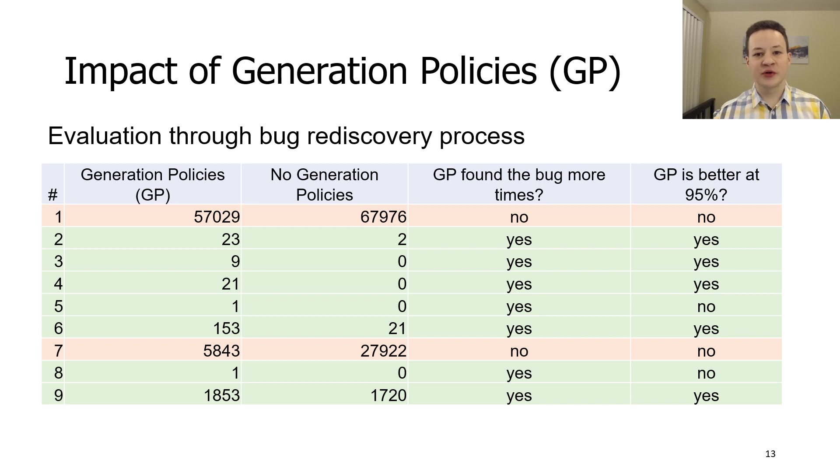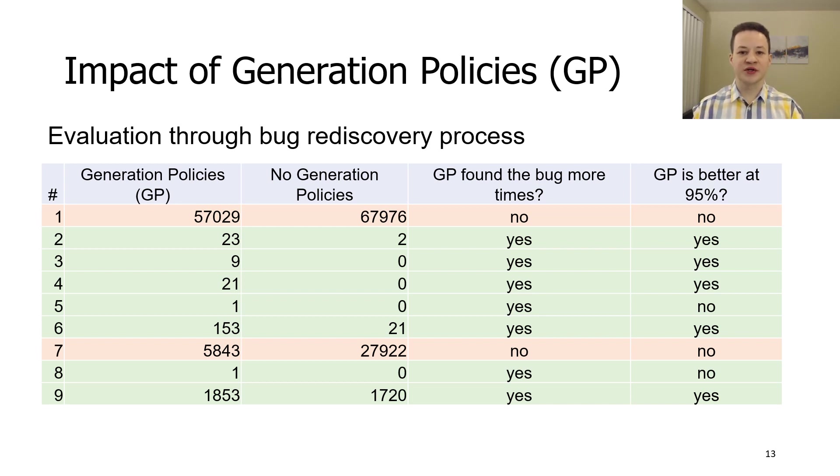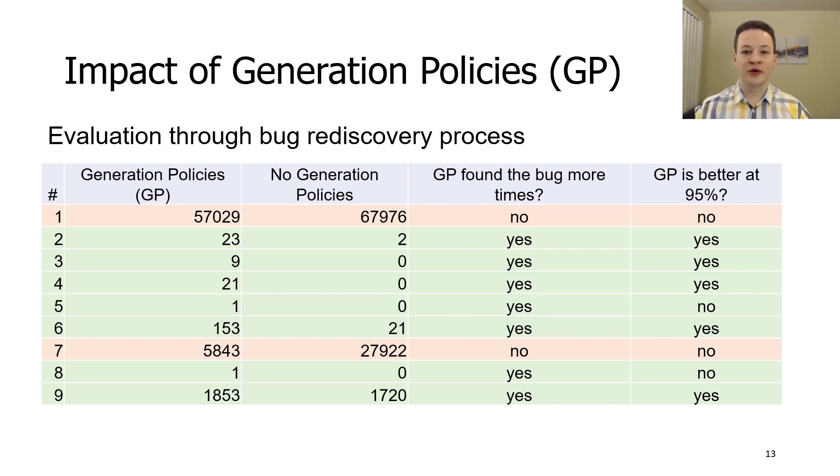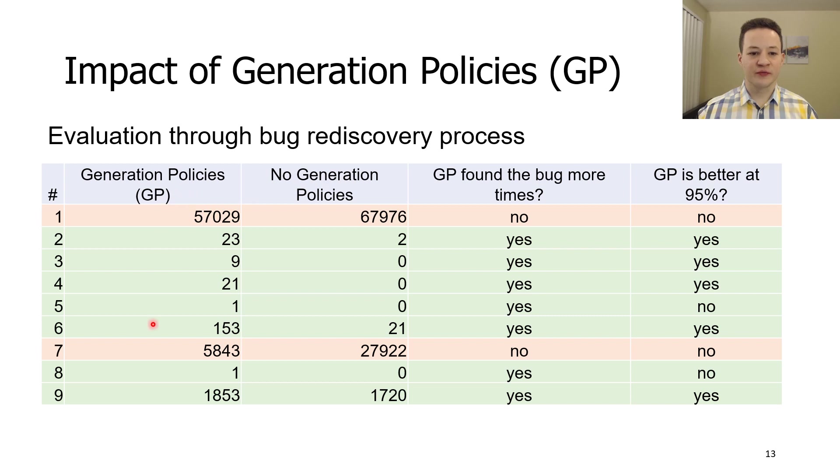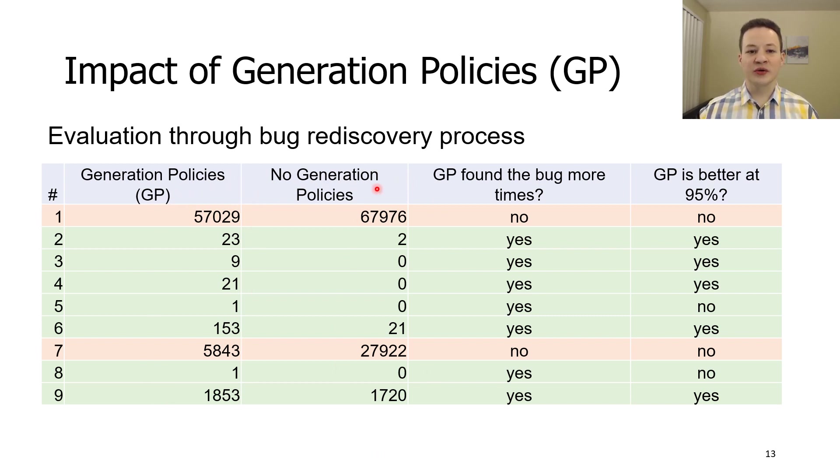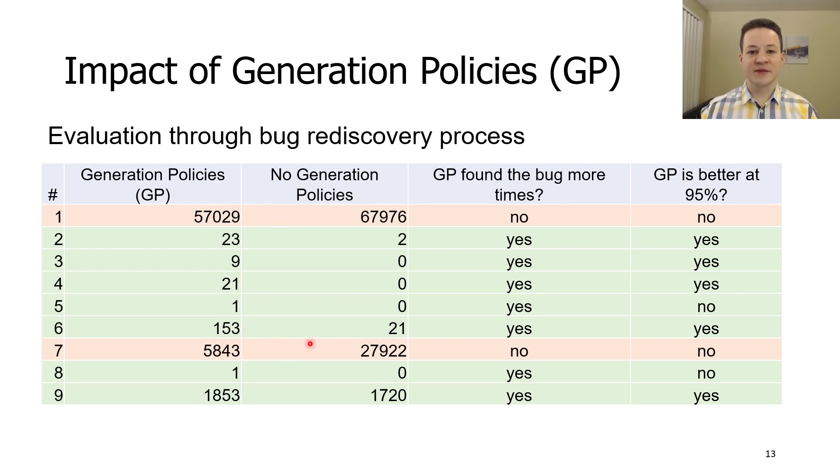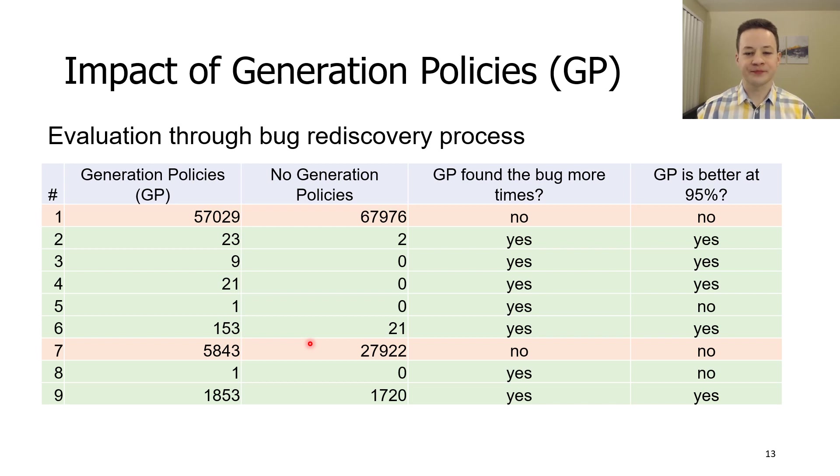After that, we used YARPGen with and without generation policies to trigger each bug individually over a fixed period of time. The number of times each bug was triggered can be seen in this table. There are only two cases where a bug was triggered more often without generation policies. And at the same time, these are the two most common bugs.